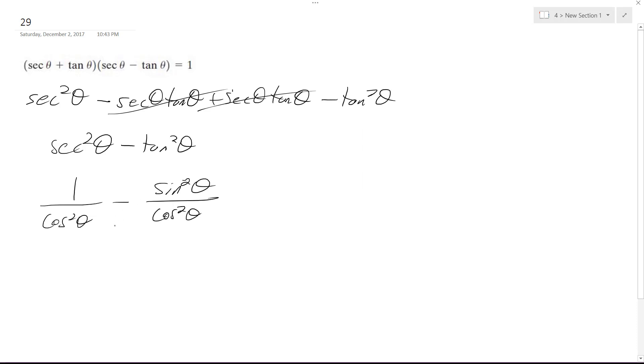So I can combine these now. So I get one minus sine squared theta over cosine squared theta.